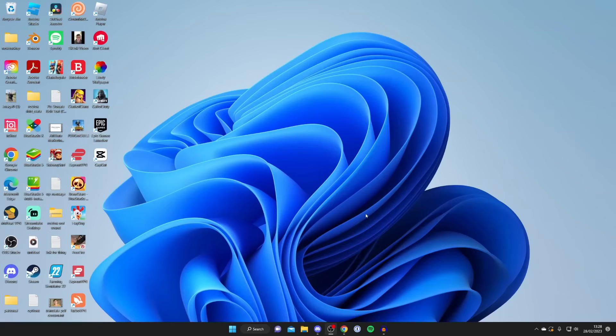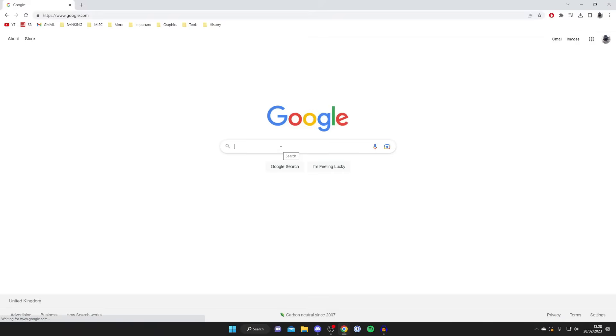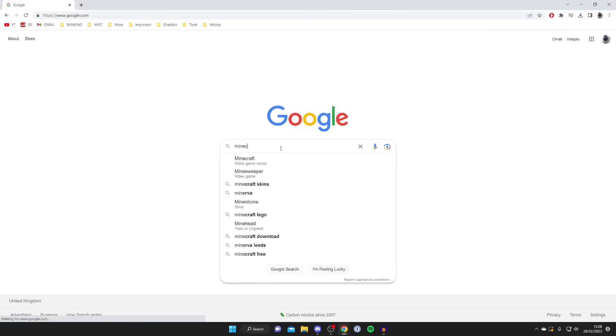The first thing you need to do is open up a web browser and go to a search engine. I'm going to use Google Chrome but it doesn't matter which you use. I'm using Google but you can use any search engine, and the next thing you need to do is search for 'Minecraft server download'.